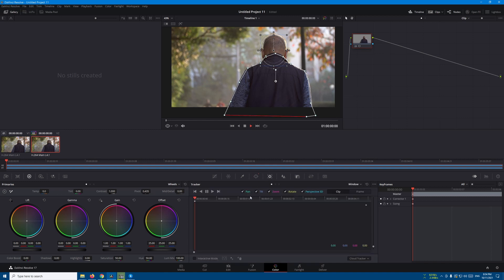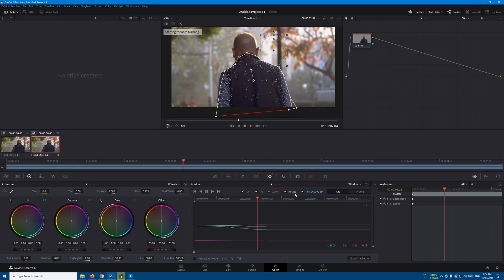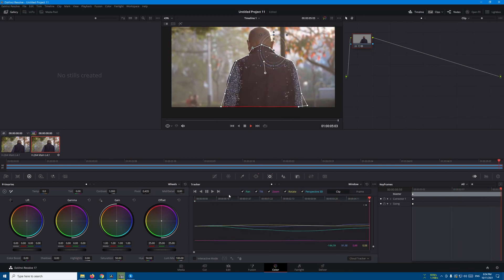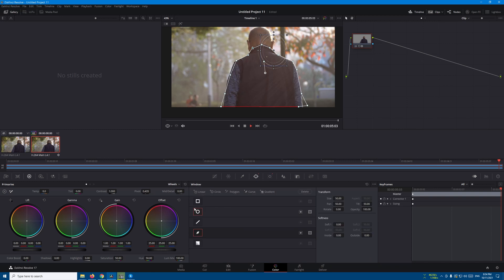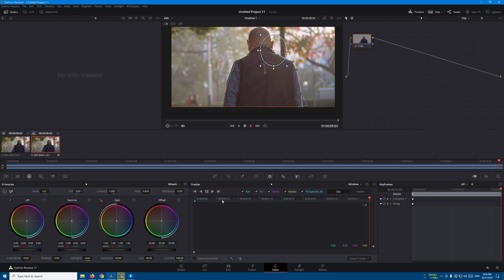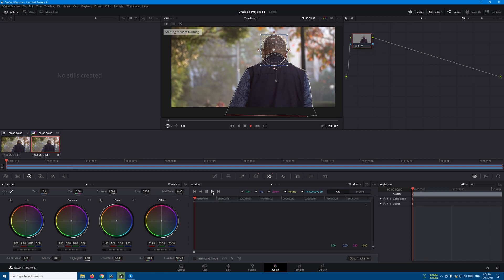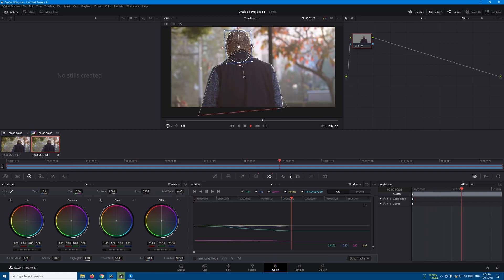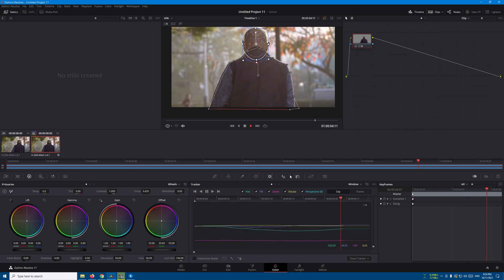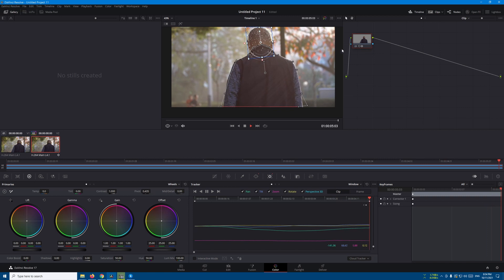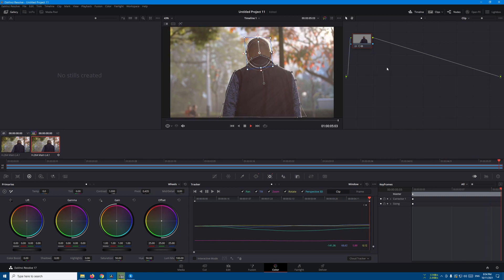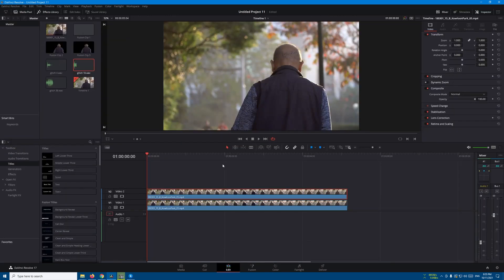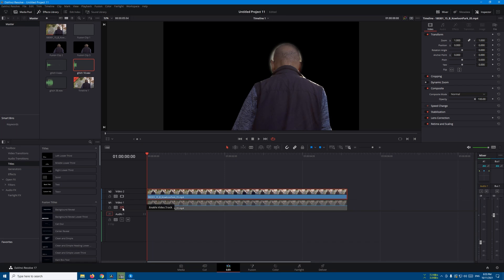Now let's go to the tracker, click on track forward. Let's go back to the window and select the rectangle and the circle. Go back to the tracker and click on track forward. Now let's make an alpha output by right-clicking on the node graph here. Add alpha output and connect the blue square to the blue circle. You can see that we have an alpha output.